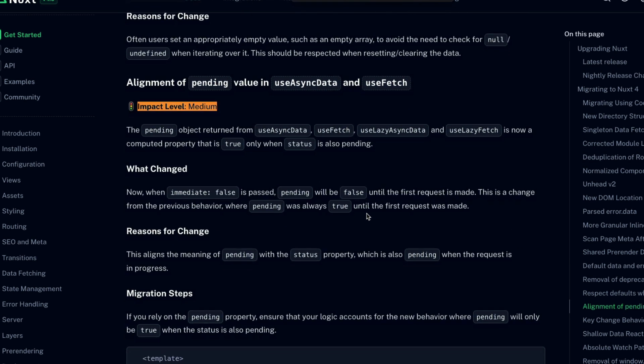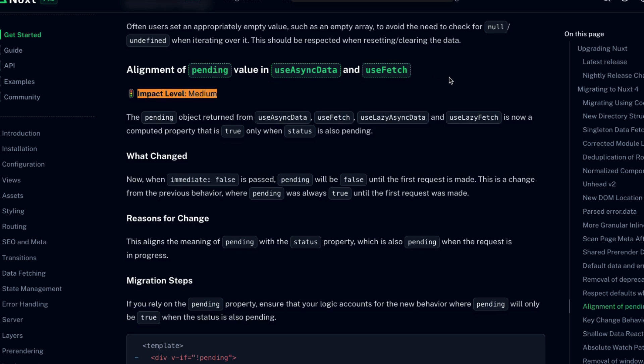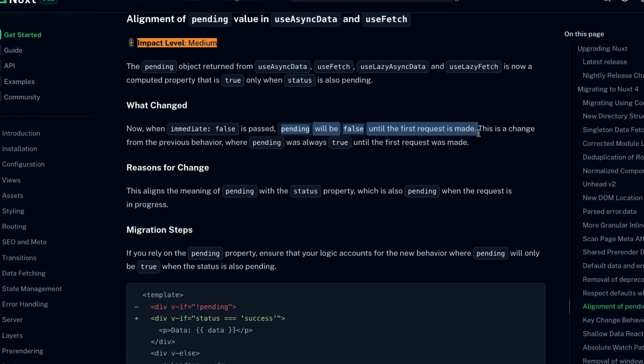The next medium level change is the alignment of the pending value in useAsyncData and useFetch. Previously, the pending value was always true until the first request of useFetch or useAsyncData was made. Now, though, pending will be false until that first request is made. Essentially, now pending is inextricably linked or computed from the status value. So you can be assured that whenever status is equal to a string of pending, the pending variable is also a boolean of true.